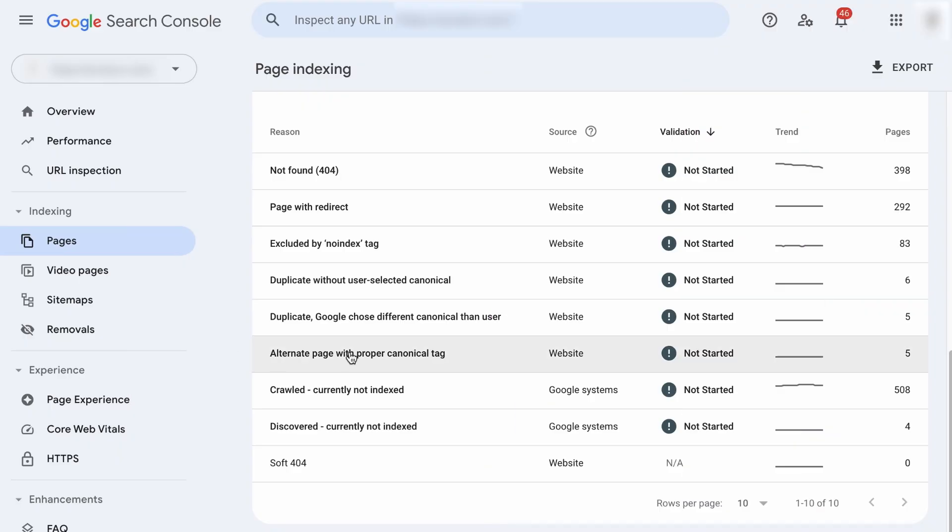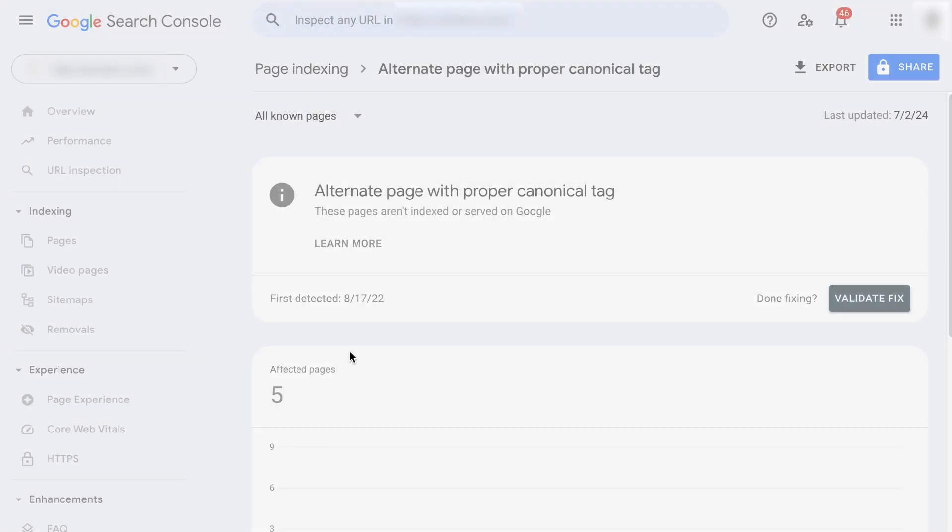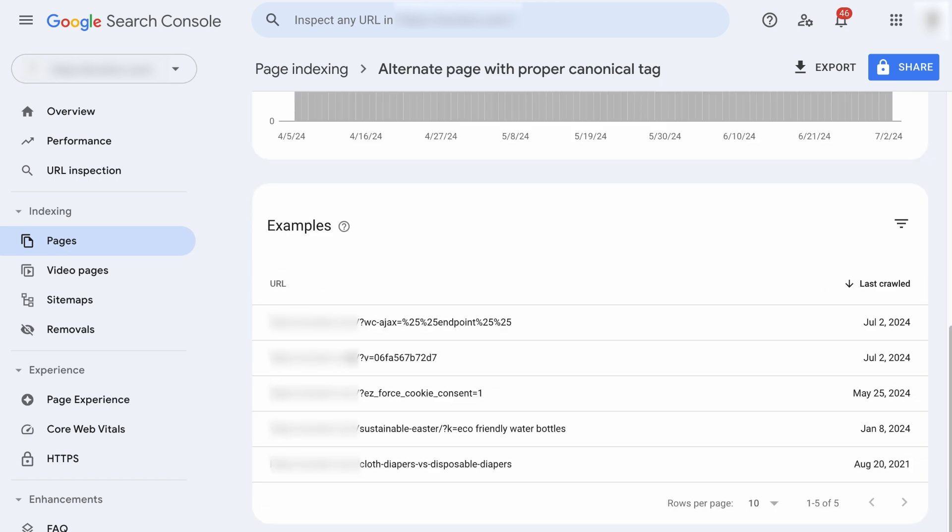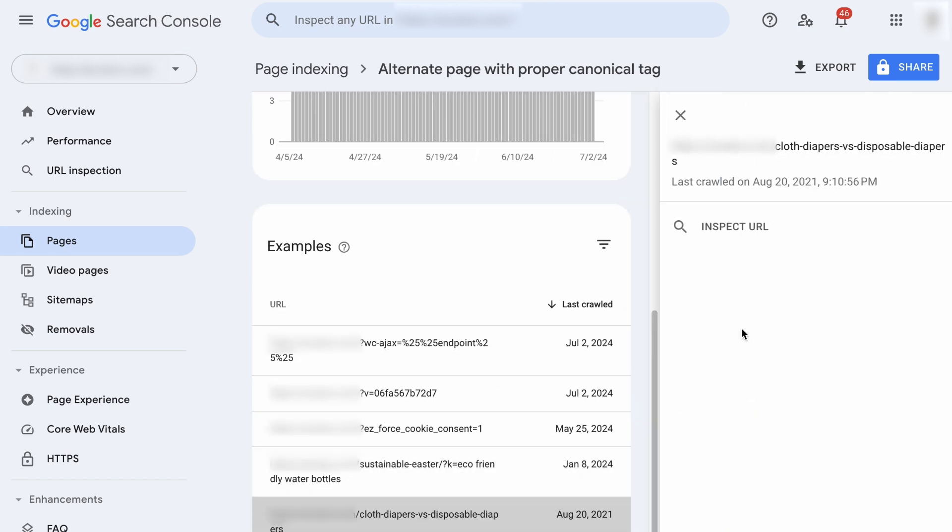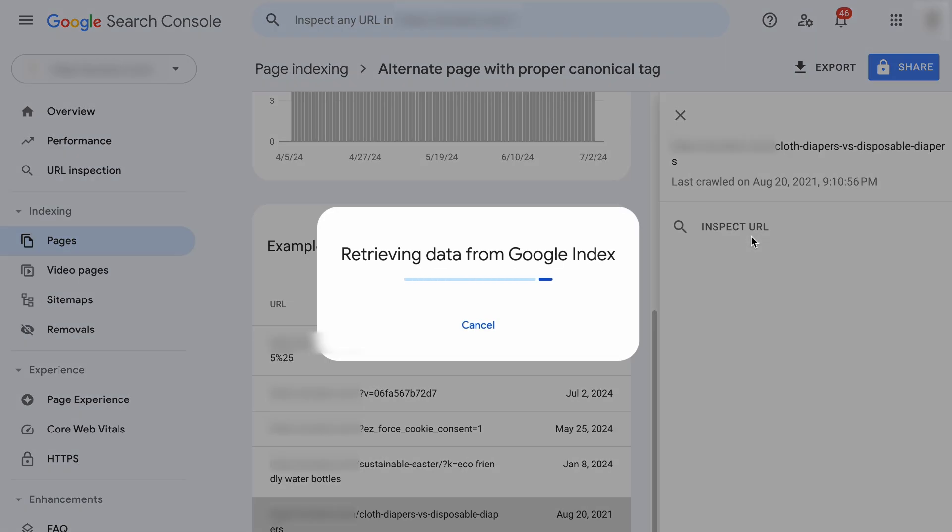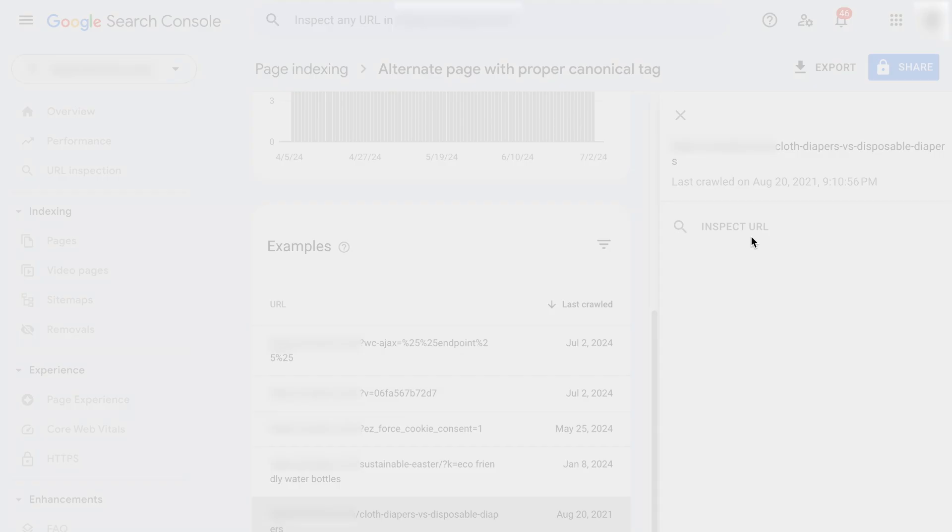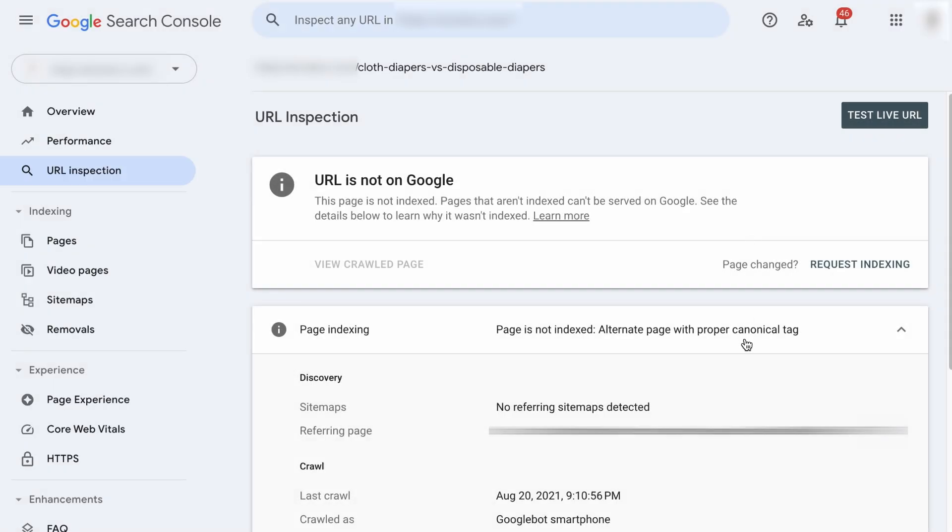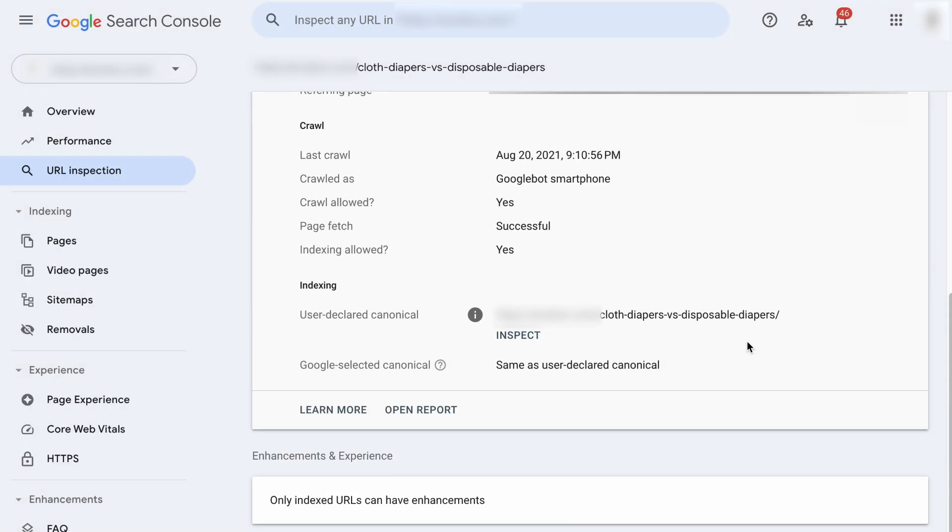For example, let's visit this issue. Let's scroll down, and let's say that I want to check out this page. Let's click on it, and inspect the URL. Give it a while. Alright, if you scroll down, you will see the user declared canonical, which is the canonical URL defined by you for this particular page. And as for the Google selected canonical, it says that it is the same as the user declared canonical. So Google agrees with you with this canonical URL. If this is the case, nothing needs to be done.